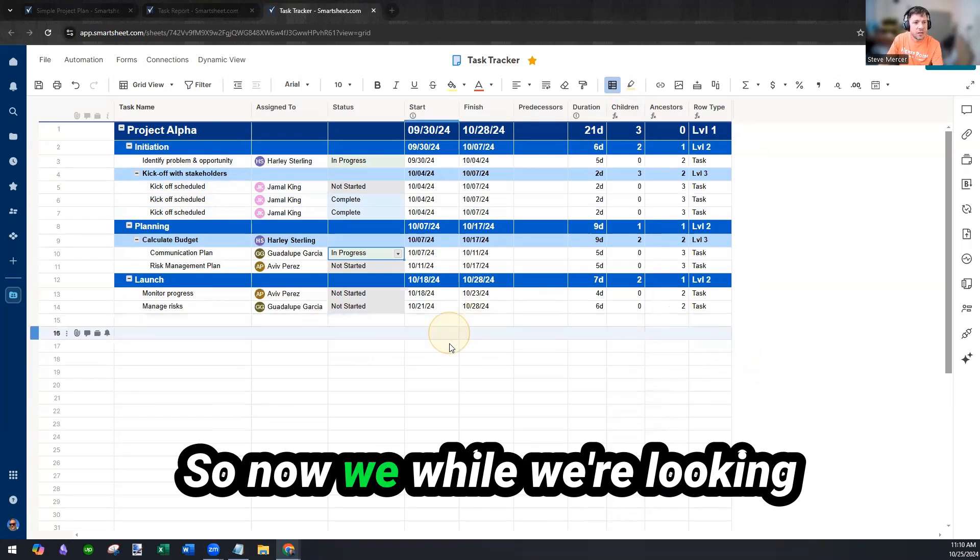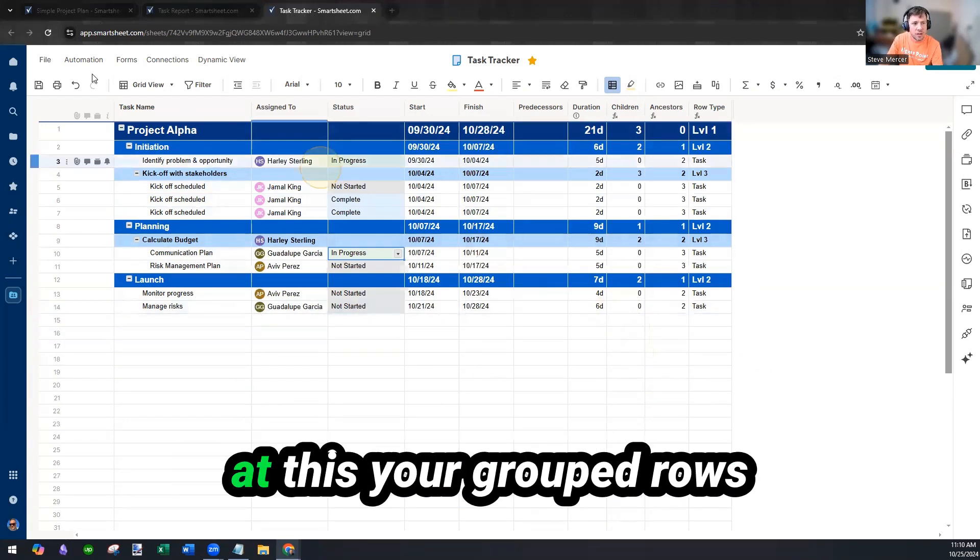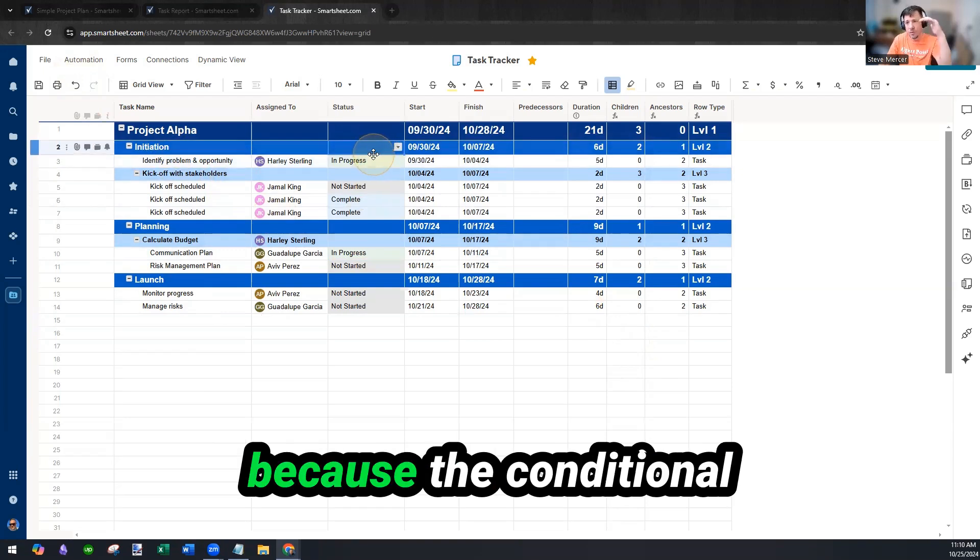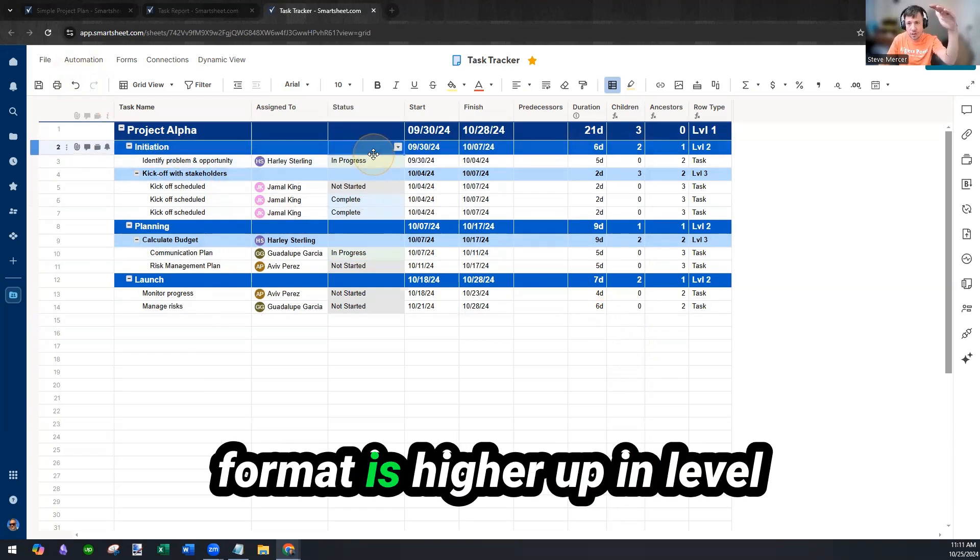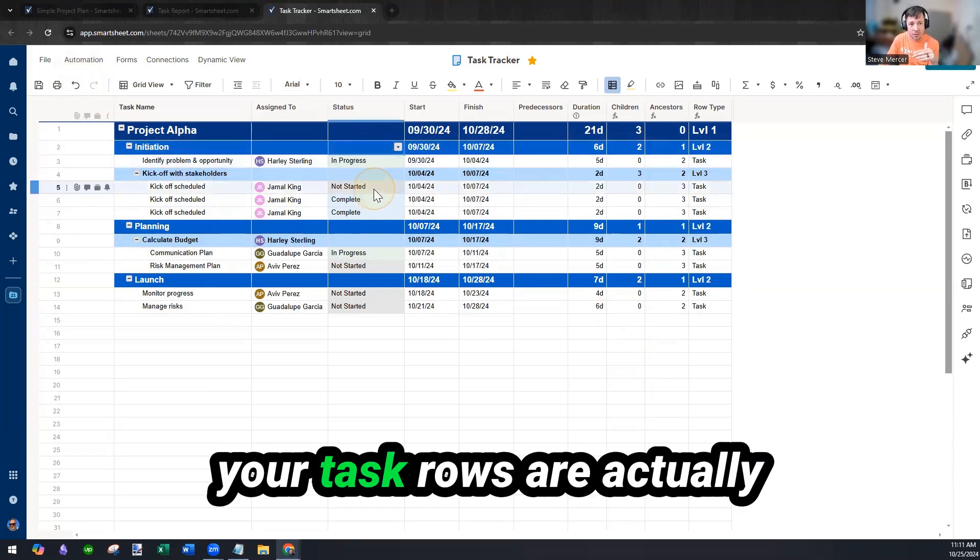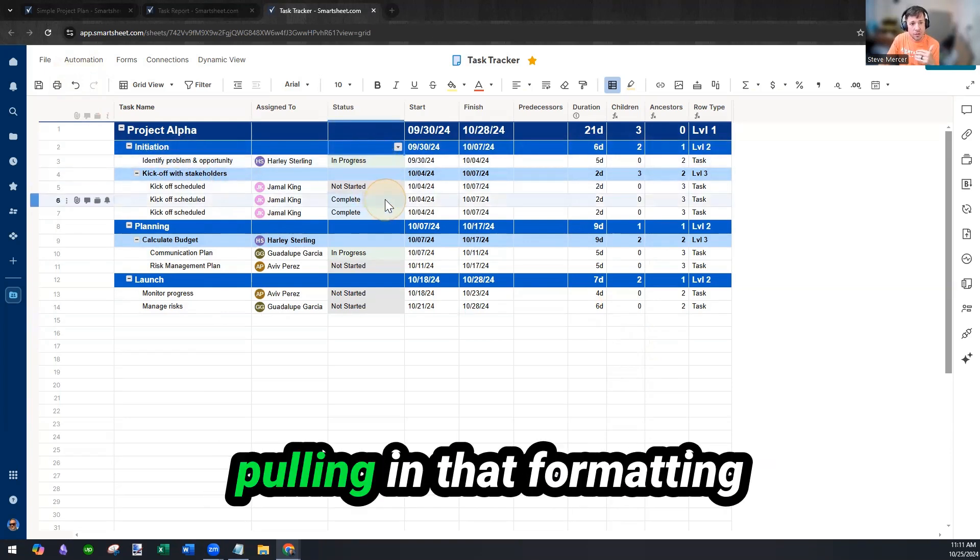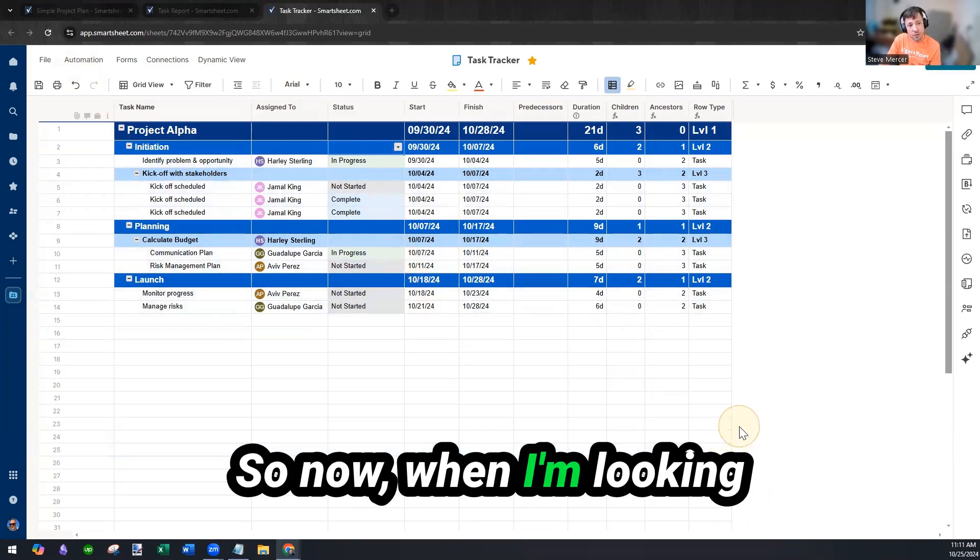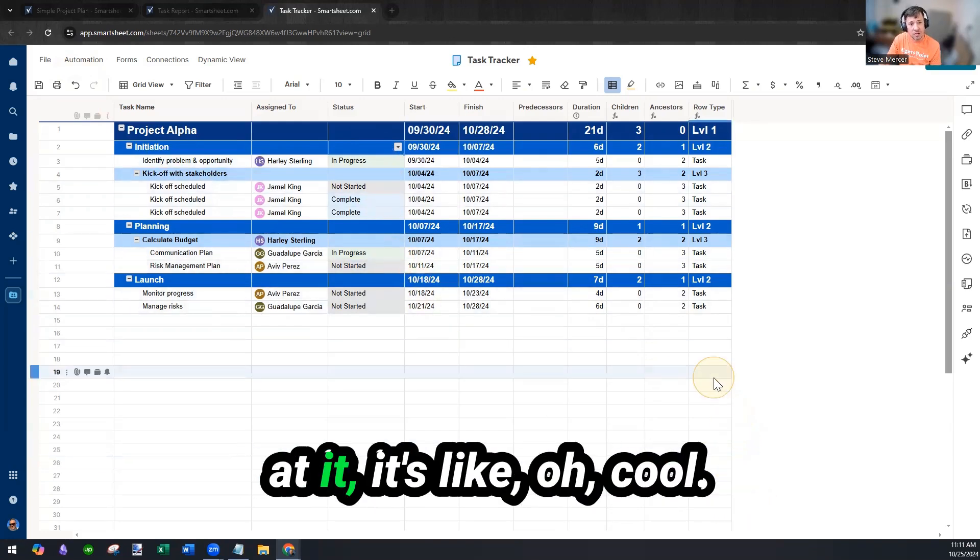So now while we're looking at this, your grouped rows don't hold the formatting because the conditional format is higher up in level and only your bottom rows, your task rows are actually pulling in that formatting for the status column.